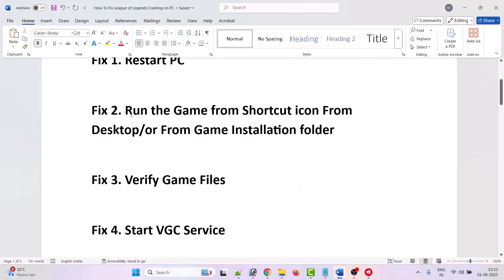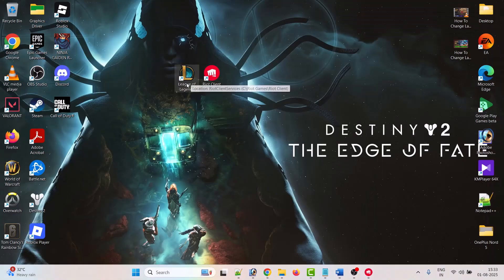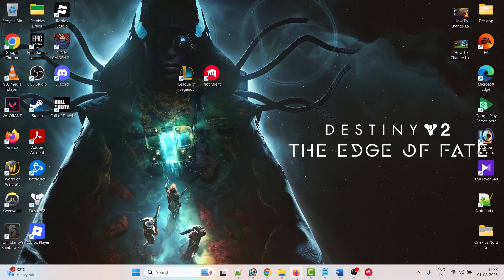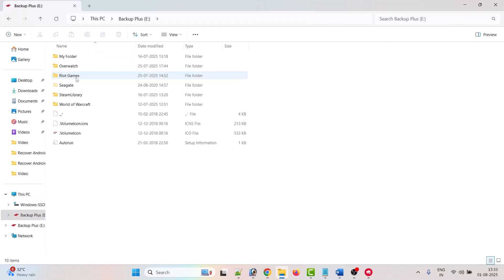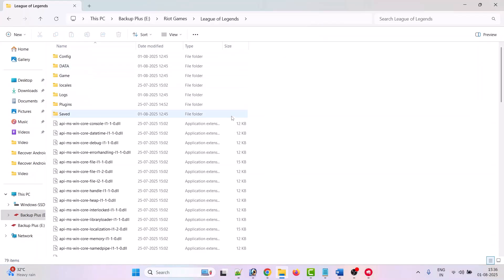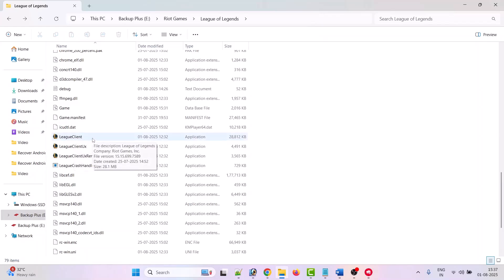The second solution is to run the game from the shortcut icon on the desktop or from the game installation folder. If that doesn't work, open File Explorer. If your game is installed in C drive, open C drive, open the Riot Games folder, open the League of Legends folder, and double-click League Client to launch the game and see if this works.